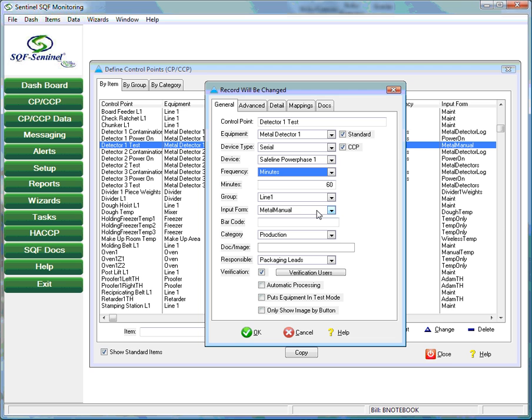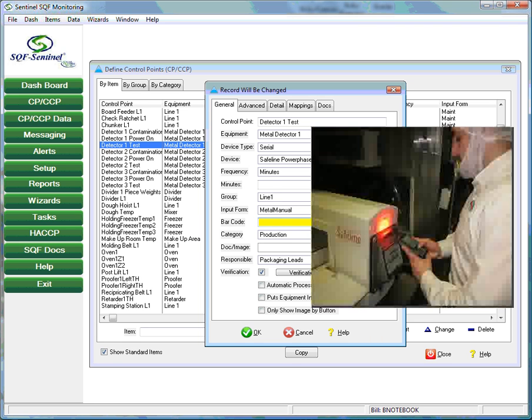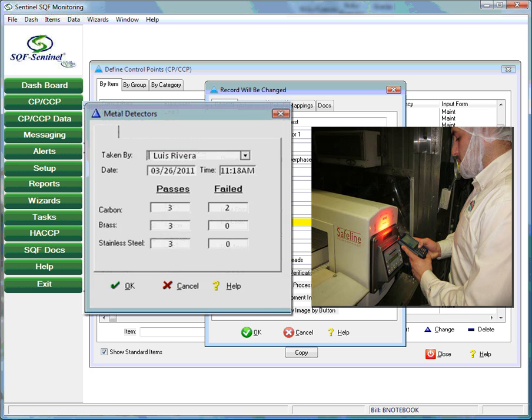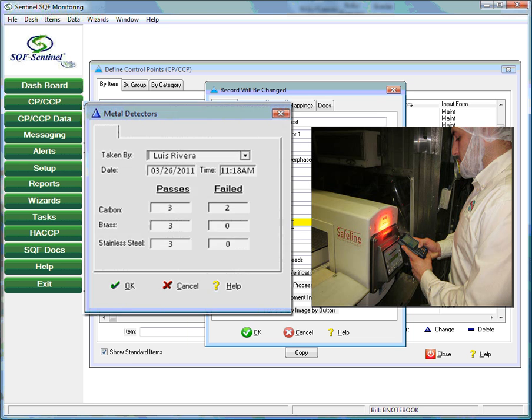The next field, barcode, allows the plant to use barcode technology to label its plant floor devices. In the case of the metal detector test, the employee would use a handheld device to scan the barcode label affixed to the metal detector on the plant floor. The system would immediately bring up the appropriate electronic form for the metal detector test. The barcode scanning also verifies that the employee was actually at the metal detector at that point in time.